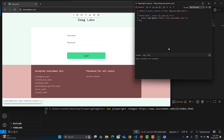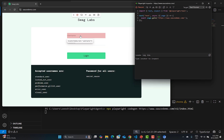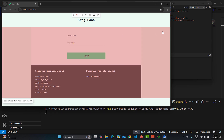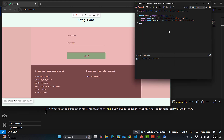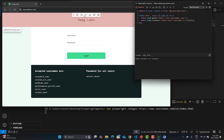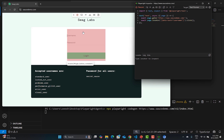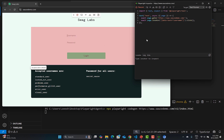Whatever actions you perform, it will record the proper steps — just like Selenium IDE where you can record steps. It records all steps with locators, and there are different options for locating elements. Everything is within this Playwright code generator.